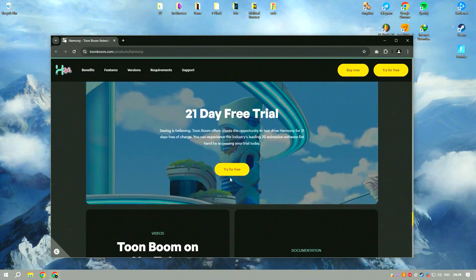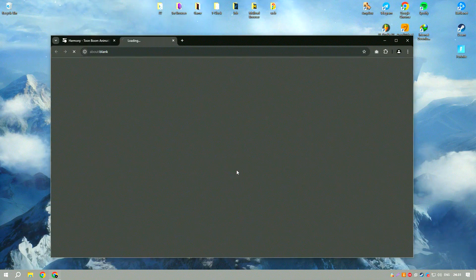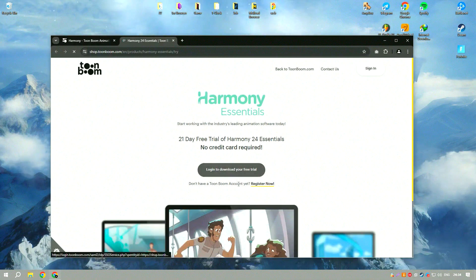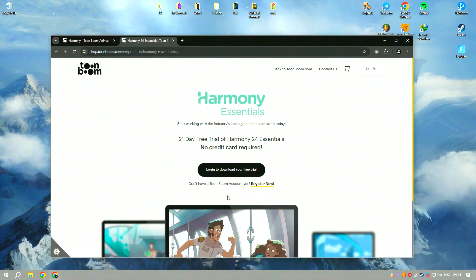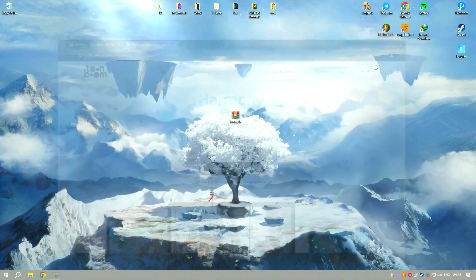Harmony 22 also supports frame-by-frame animation, providing animators with the ability to create traditional hand-drawn animations with digital tools.